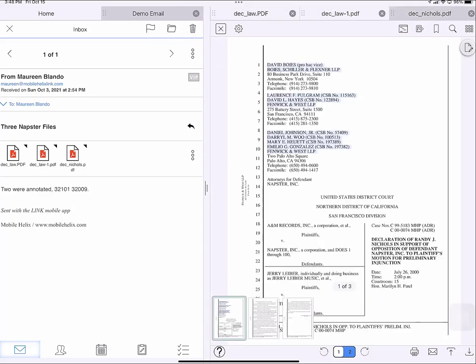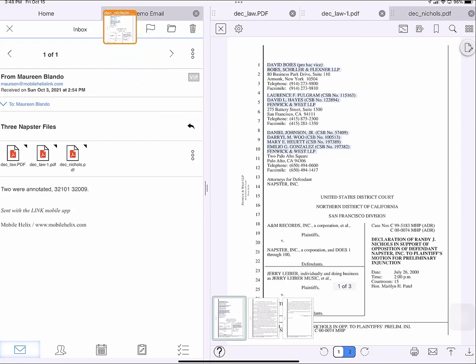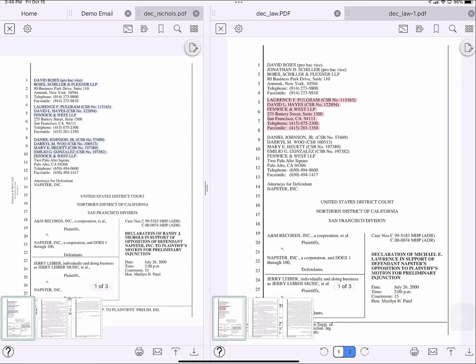And if I want to move one to the other side, I just drag and drop. And I can view the two Napster documents attached to my email side by side.